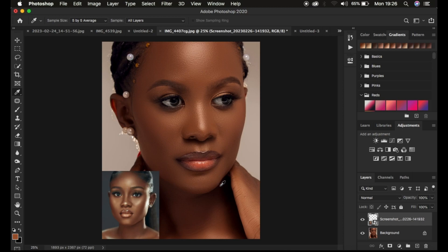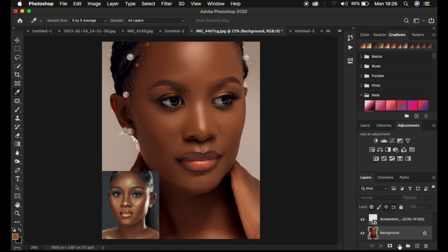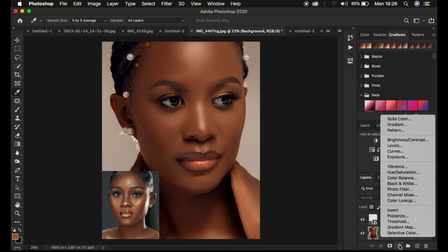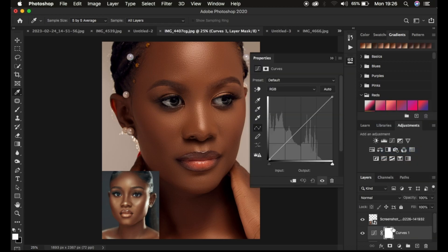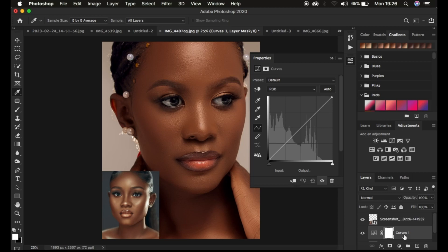After doing that, we're going to come to the background layer and simply select it, then come to the adjustment layer right here. It should be placed between the image and the image from which we're going to be copying the color grading.